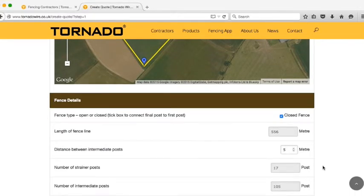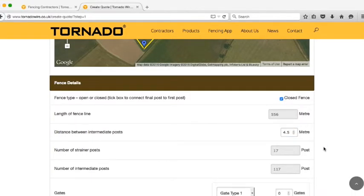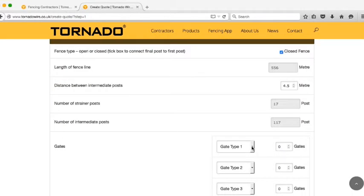You can also select the distance between the intermediate posts and change this if required, either by clicking on the arrows or manually entering a value. And if you've included any gateways in your fence line, then you can select them here from the drop down menu.